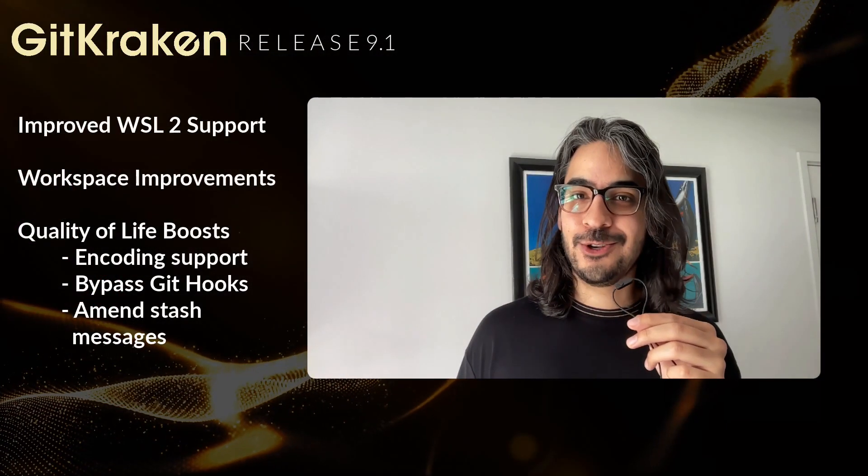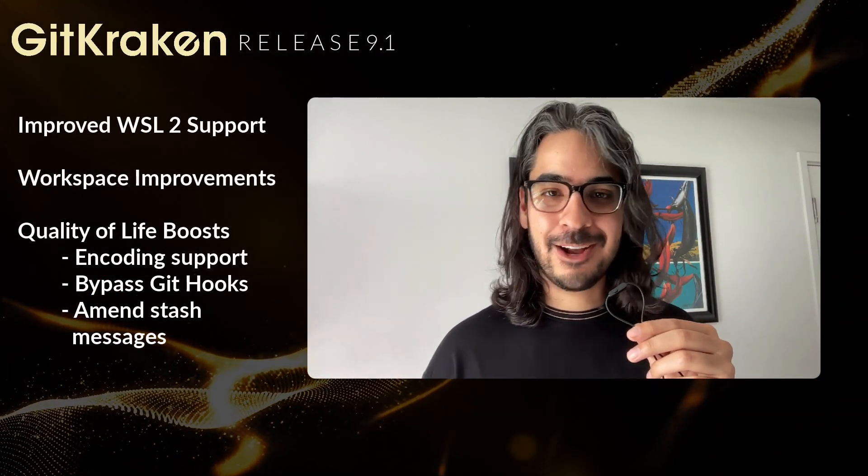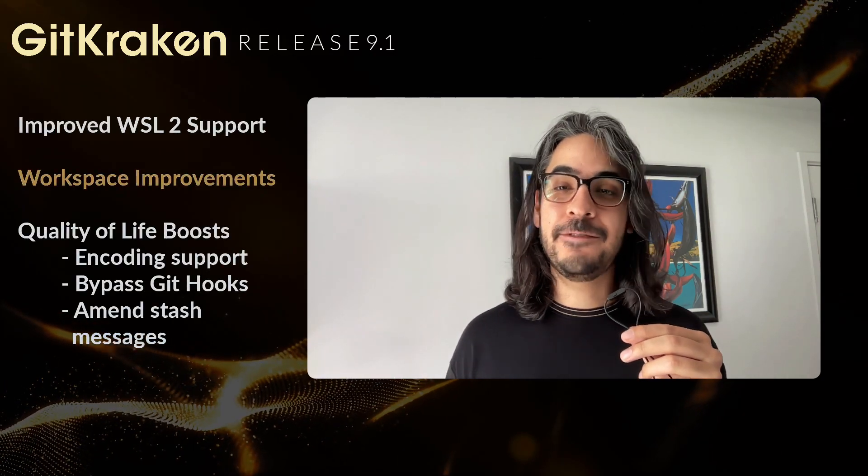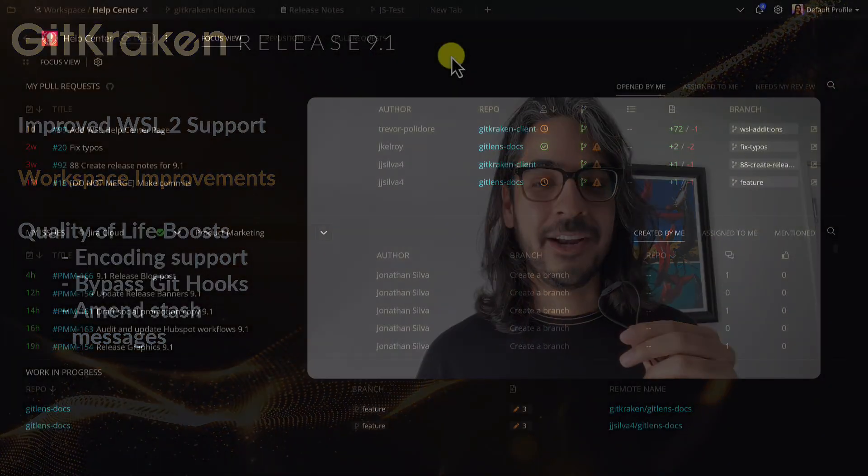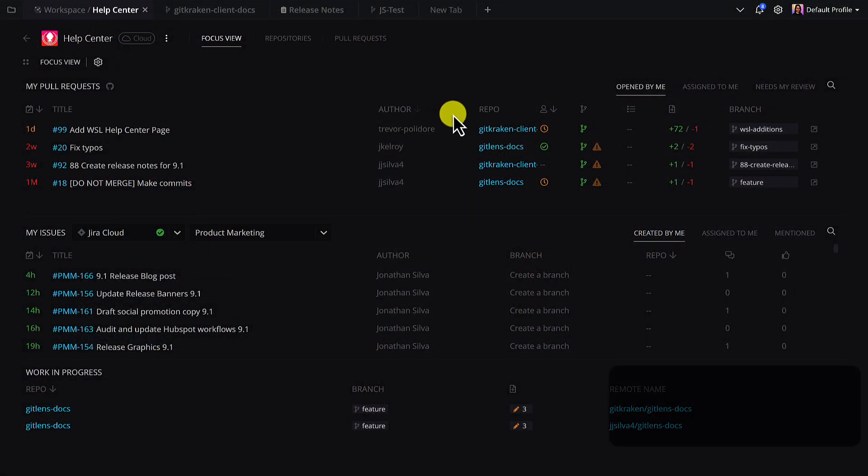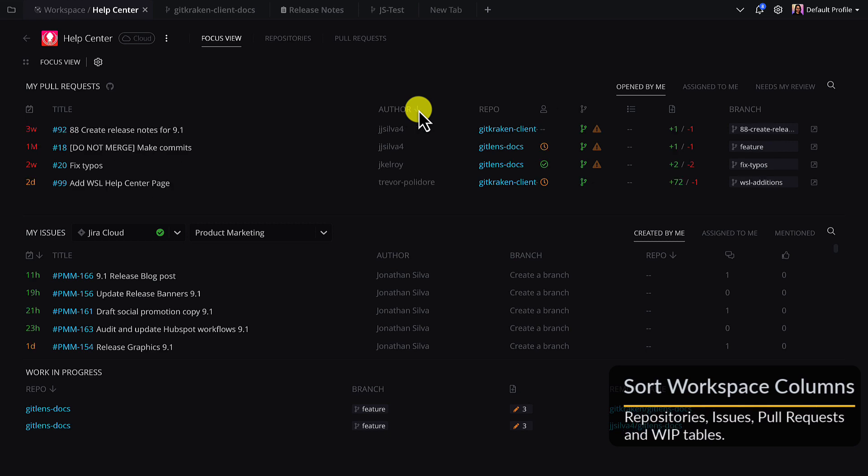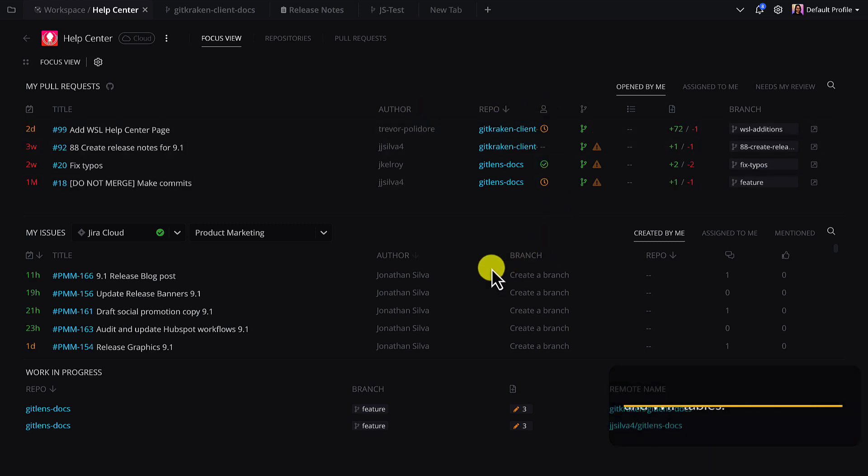Next, users have shared their feedback about workspaces, and we have a few improvements in 9.1. First, workspace columns can now be sorted on repositories, issues, pull requests, and WIP tables.